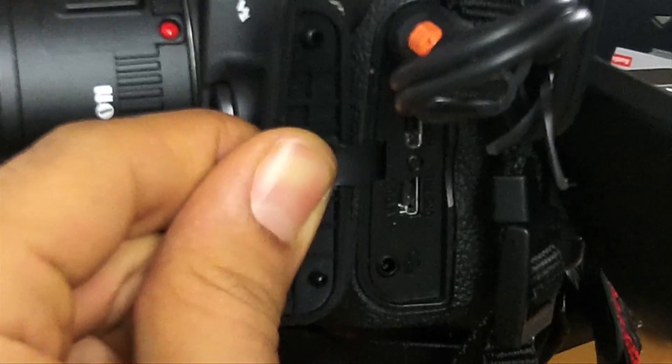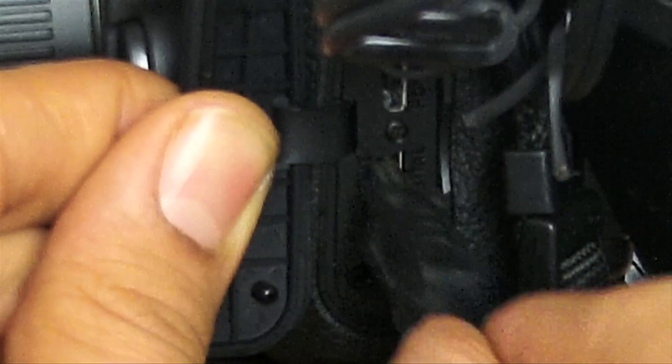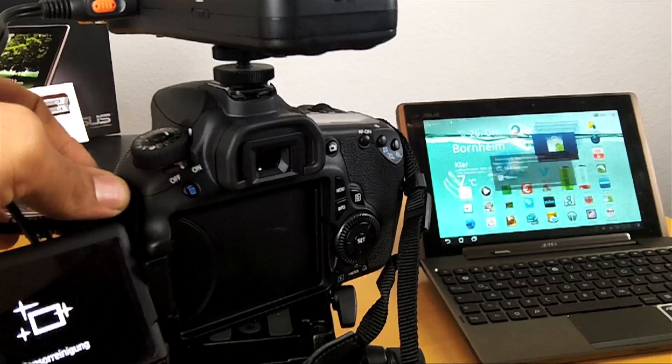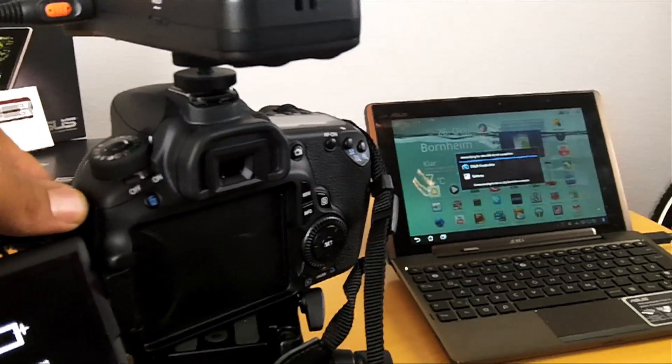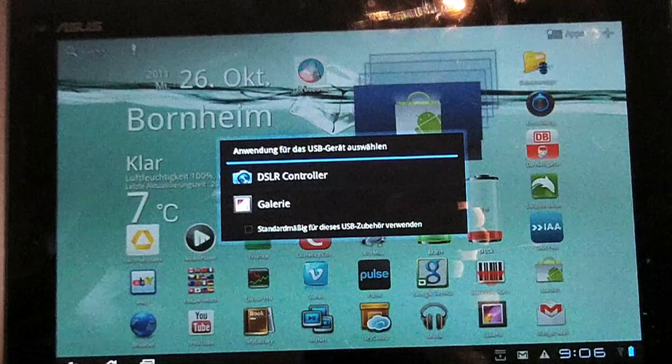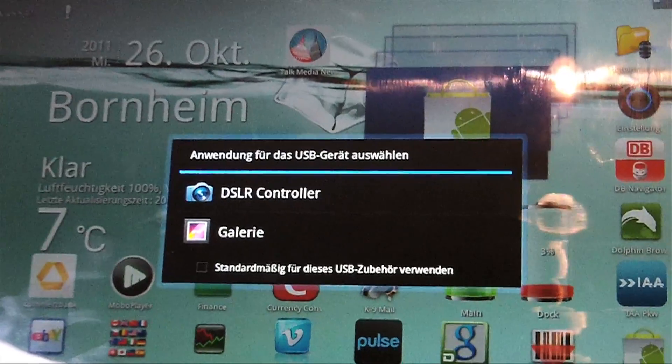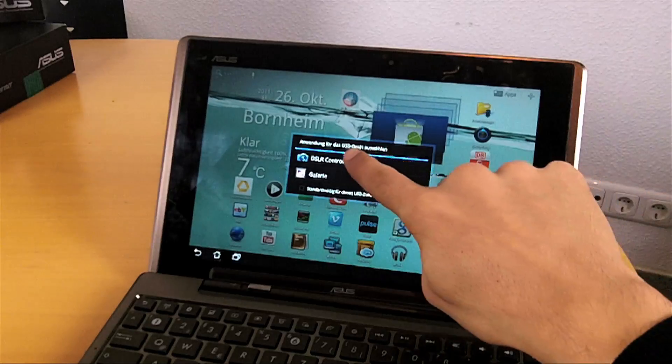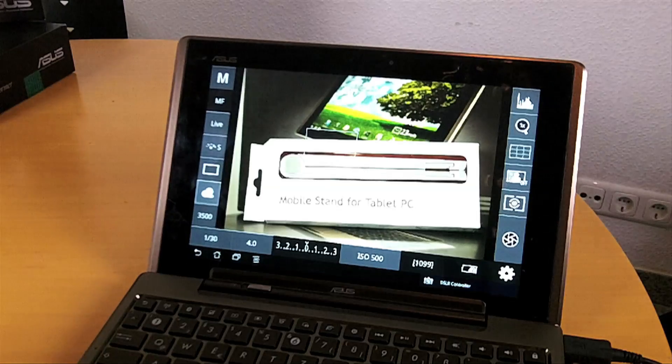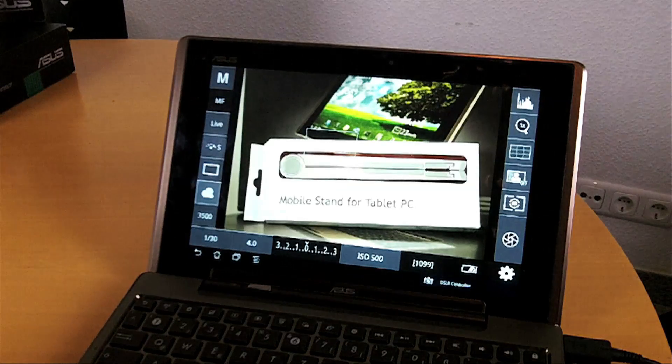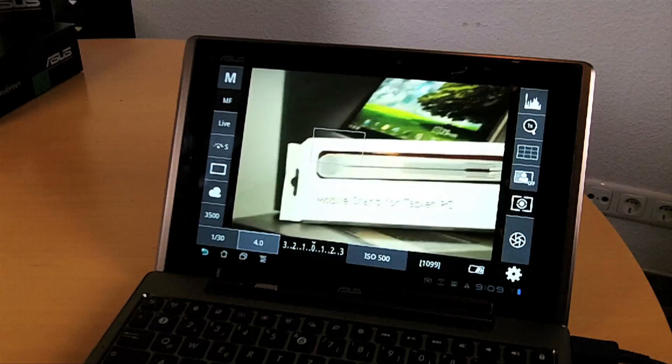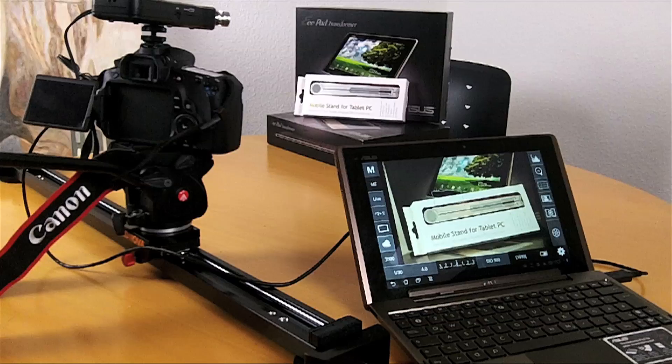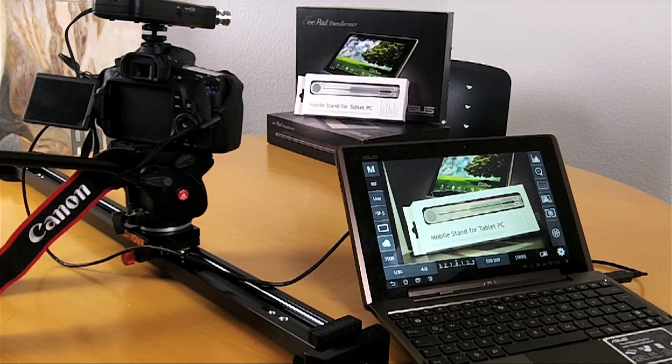So let's get right into it. If you connect your DSLR camera with the correct USB cable, we're going to come to that later, it already pops up asking you to select an application for the USB device. All you do is select the DSLR controller and boom, there it is. You already see on your screen what you see through the camera.